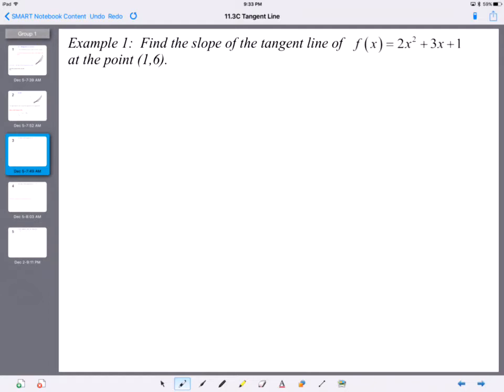Find the slope of the tangent line of f(x) = 2x² + 3x + 1. Because this is a quadratic and it's a parabola, the slope depends on where the point is. If it's up high on the curve, the slope is very steep; if it's down lower, it's closer to zero. So it depends on where the point is located.